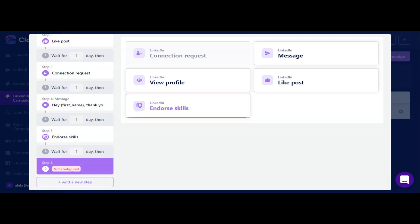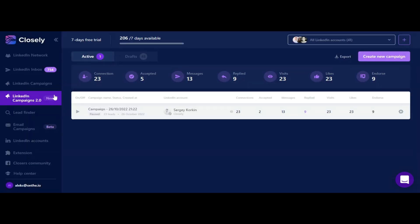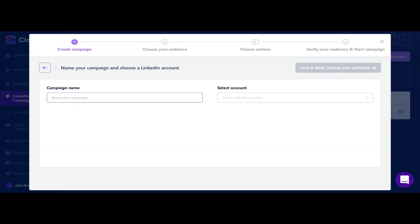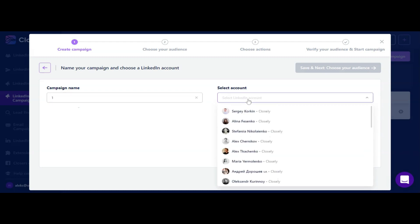The campaign tab is located on the left side of your dashboard. Click on create new campaign, name your campaign, and select a LinkedIn account you'll be running it from.